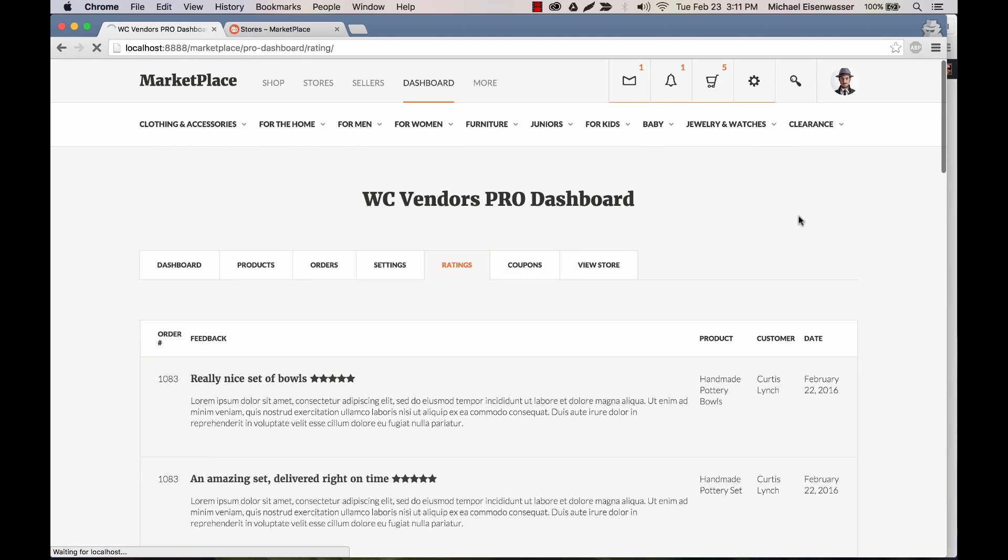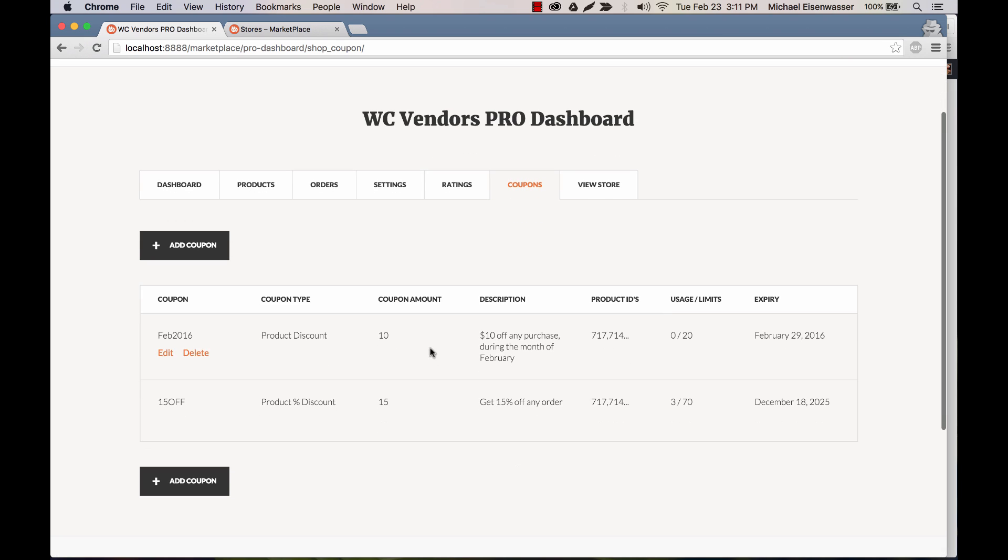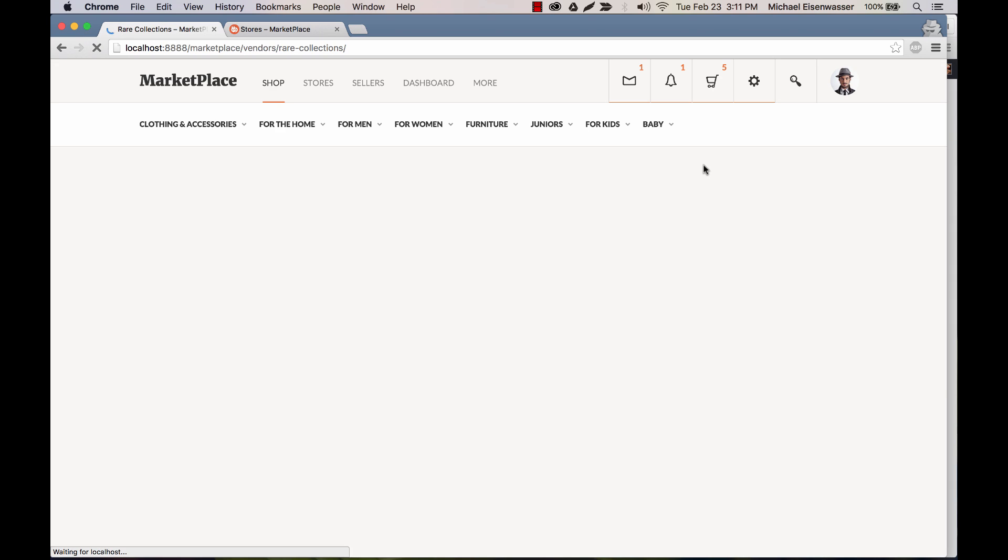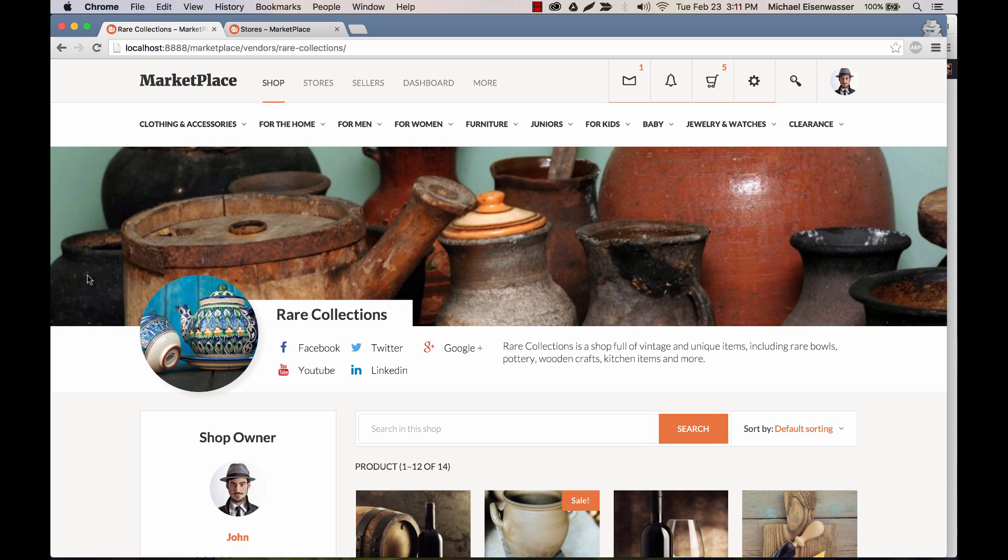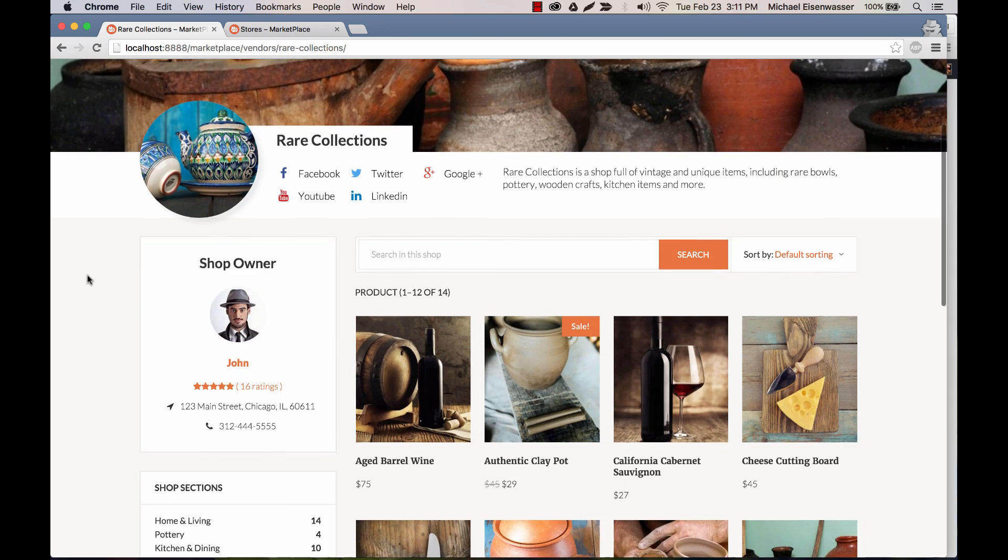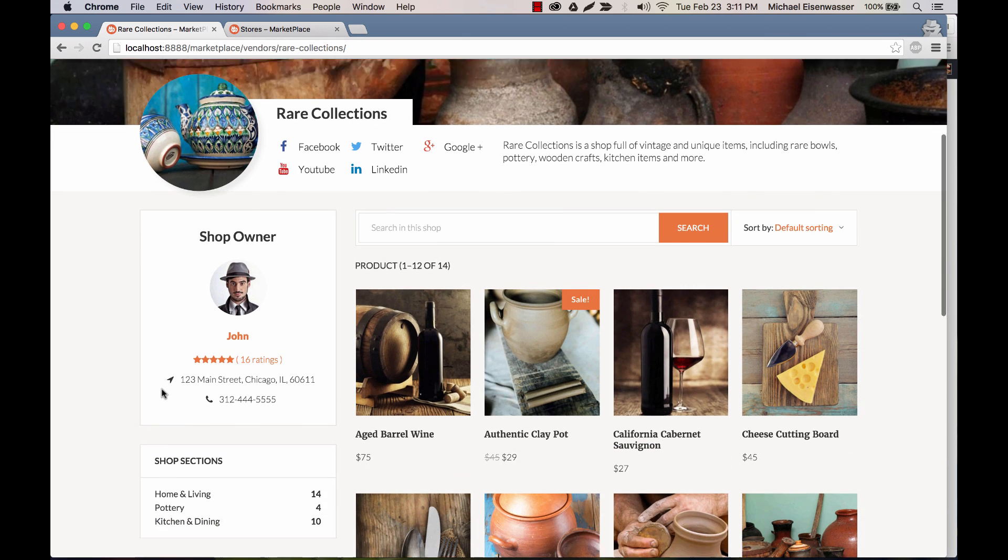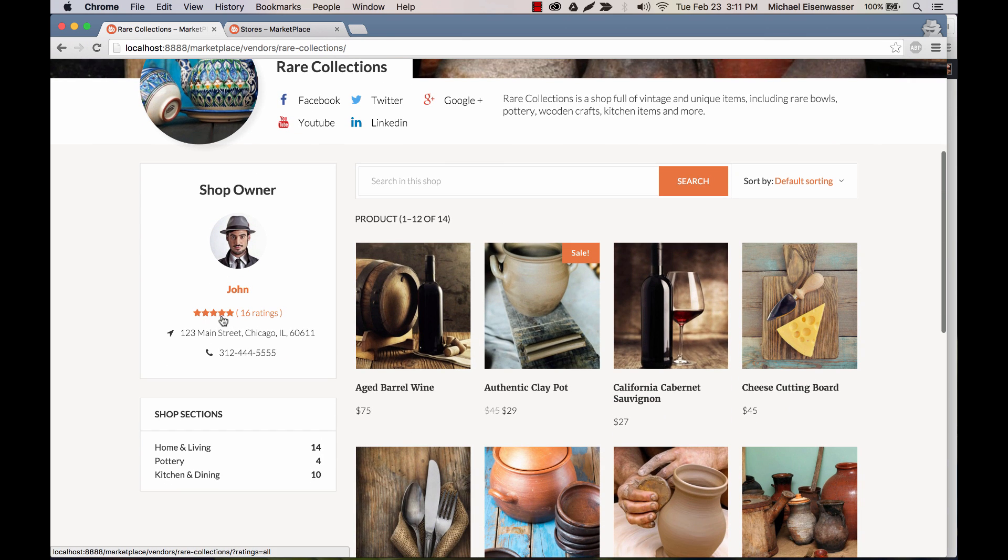And if I go to coupons, some coupons that exist for right now, I can edit the coupons, create new coupons to give out to people. And then I can always click view store. And this takes me to the front end where you can see my store and all my products. And you can see the rating for my store, which is based on all that feedback that I've been given.